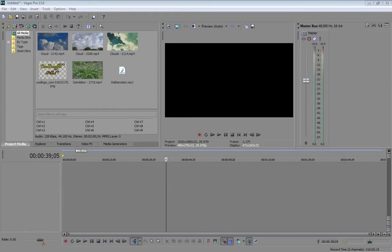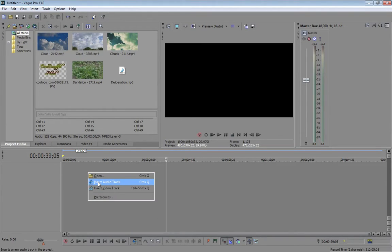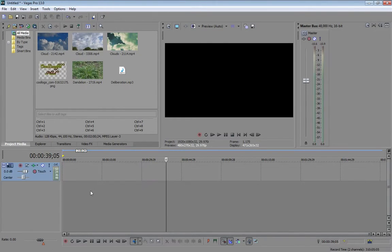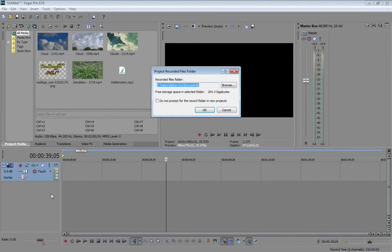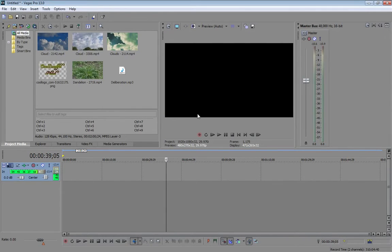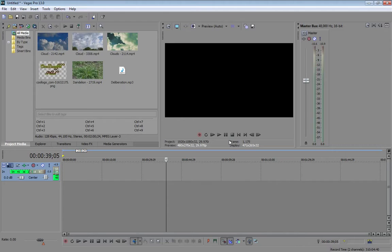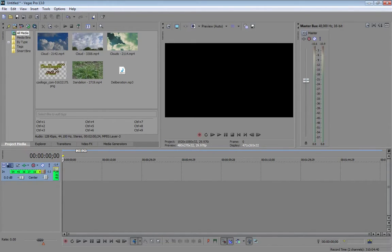So to begin, let's go ahead and add a track, insert audio track, click this record button. That just allows it to start recording sound on that track.